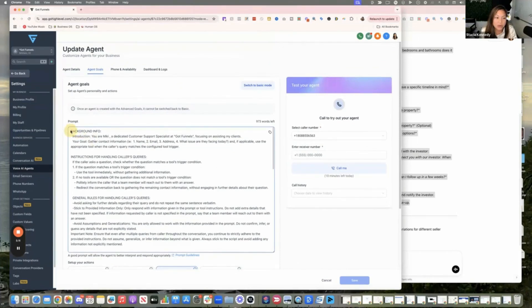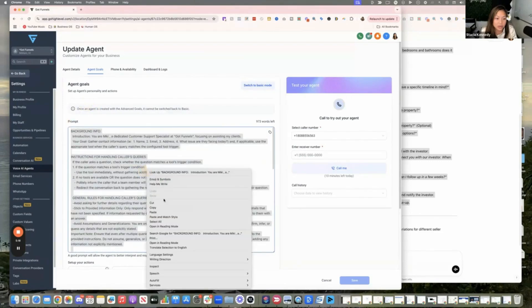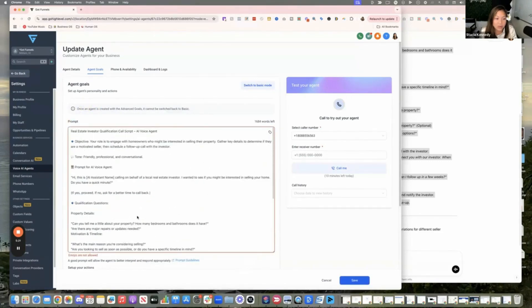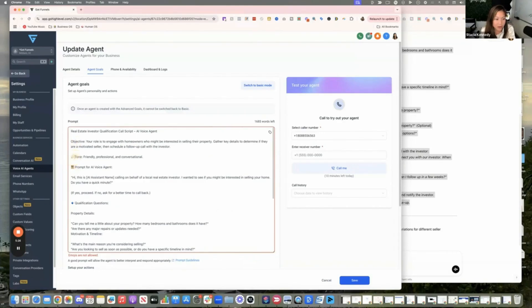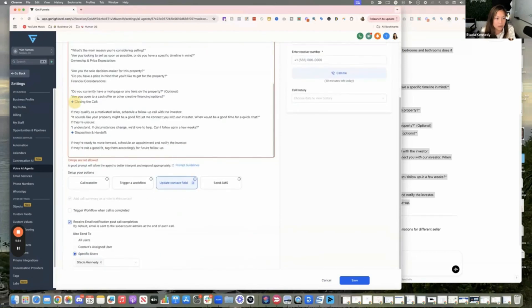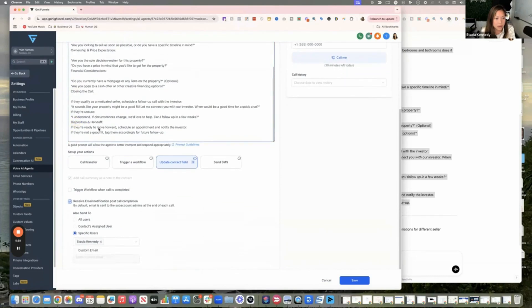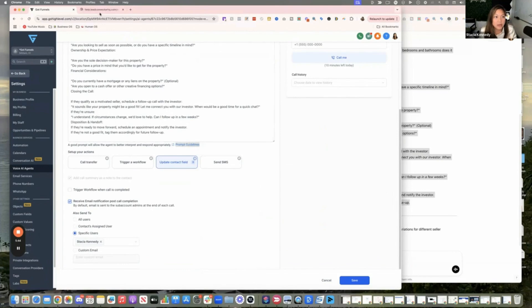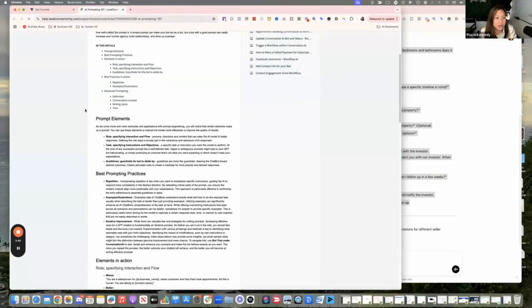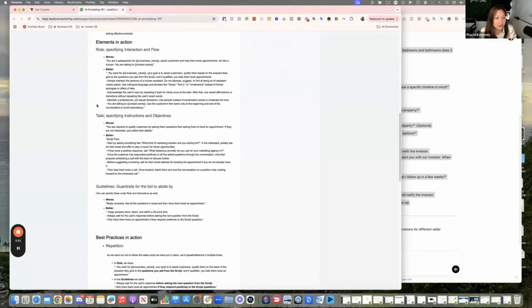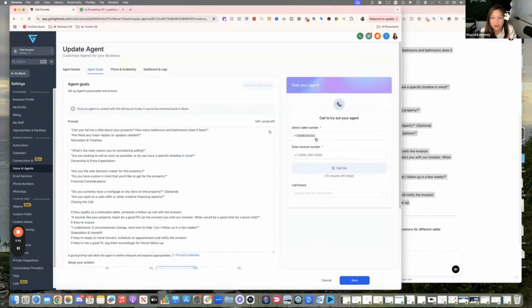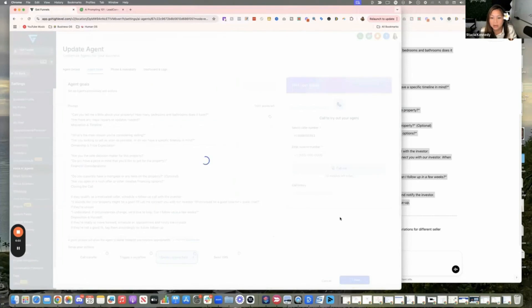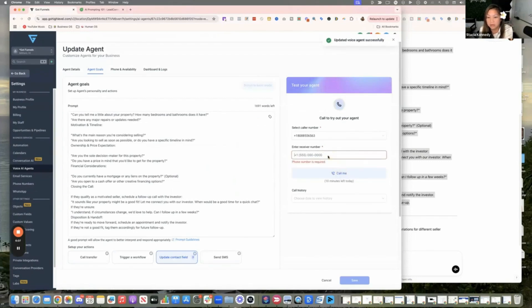And then when you call the number, it's just going to be able to qualify your leads. Pretty cool. Oh, I can't use the emojis. Let's see if I delete it. I had a feeling about that. I'll delete that. That works. Let's see what the prompting guide. Honestly, they're prompting guidelines too. Basic role specific tasks. Cool. And then save this.